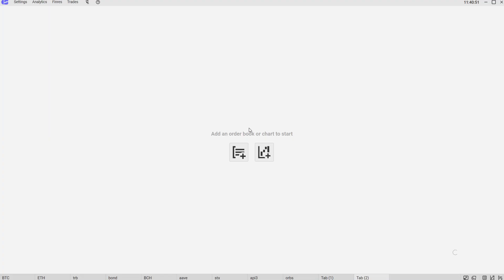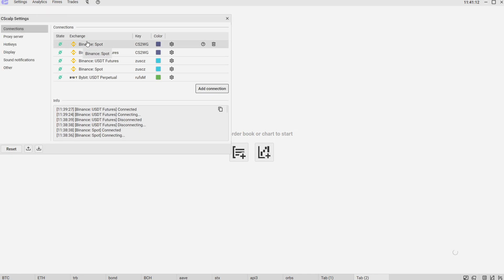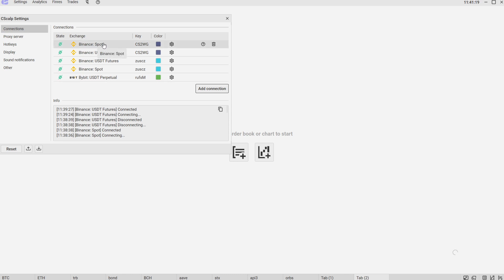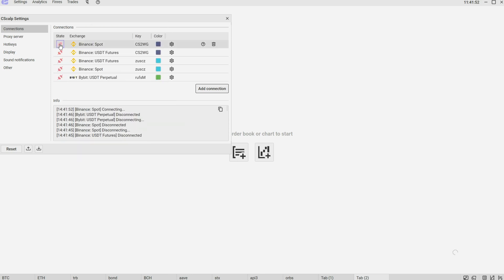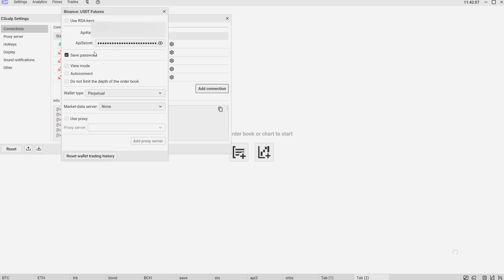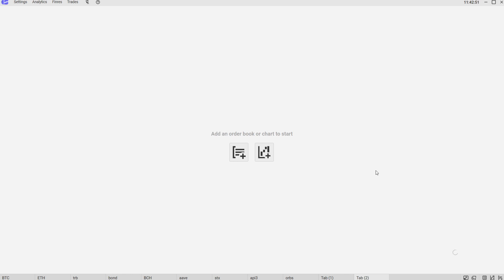Now we switch to the terminal. We open Settings > Connections and create a new connection for the appropriate exchange — for example Binance Spot and USDT Futures. We go to settings and fill in the API key and API secret, then save the password. We choose base settlement currency USDT and wallet type Exchange, then close and click the connect icon. We see the green light, which means the connection is stable. We do the same to connect Futures using the same API key and API secret. Spot and Futures are now connected.